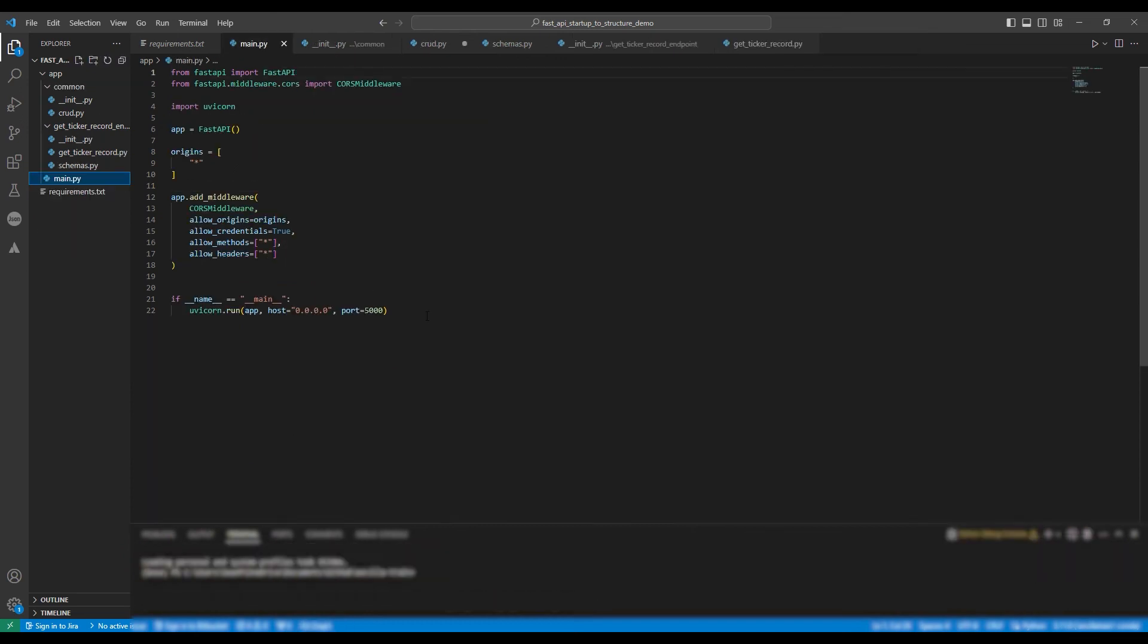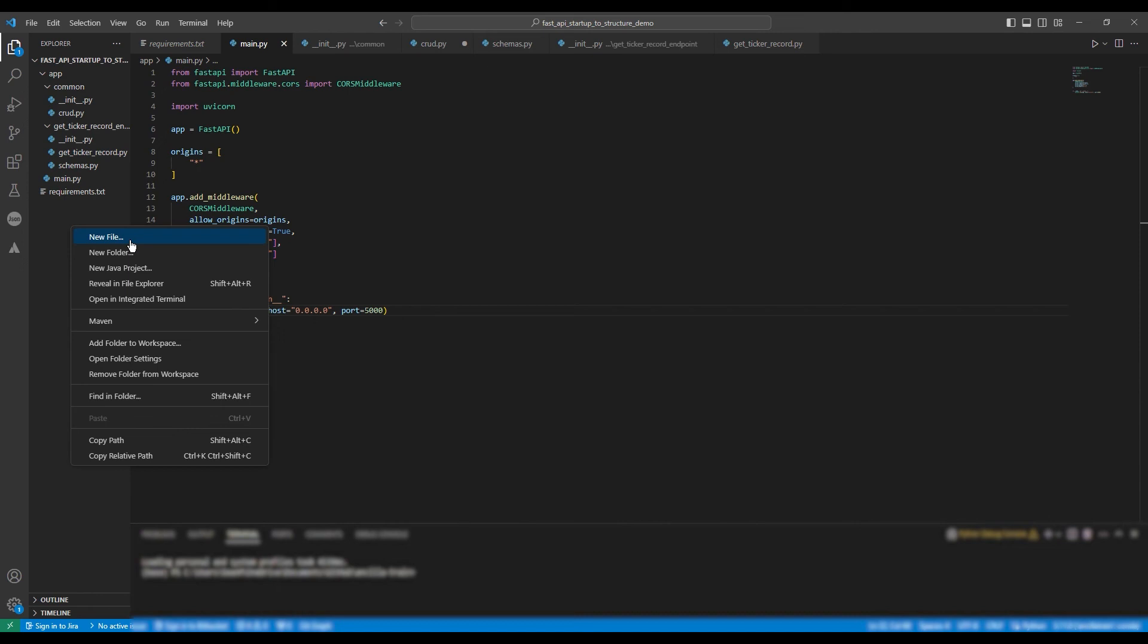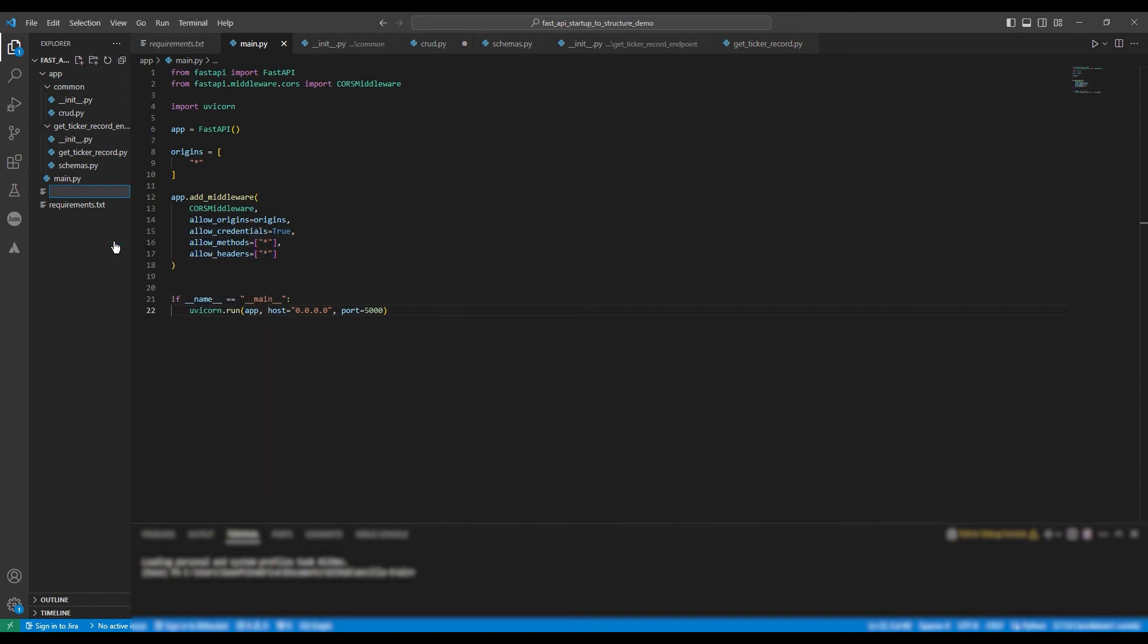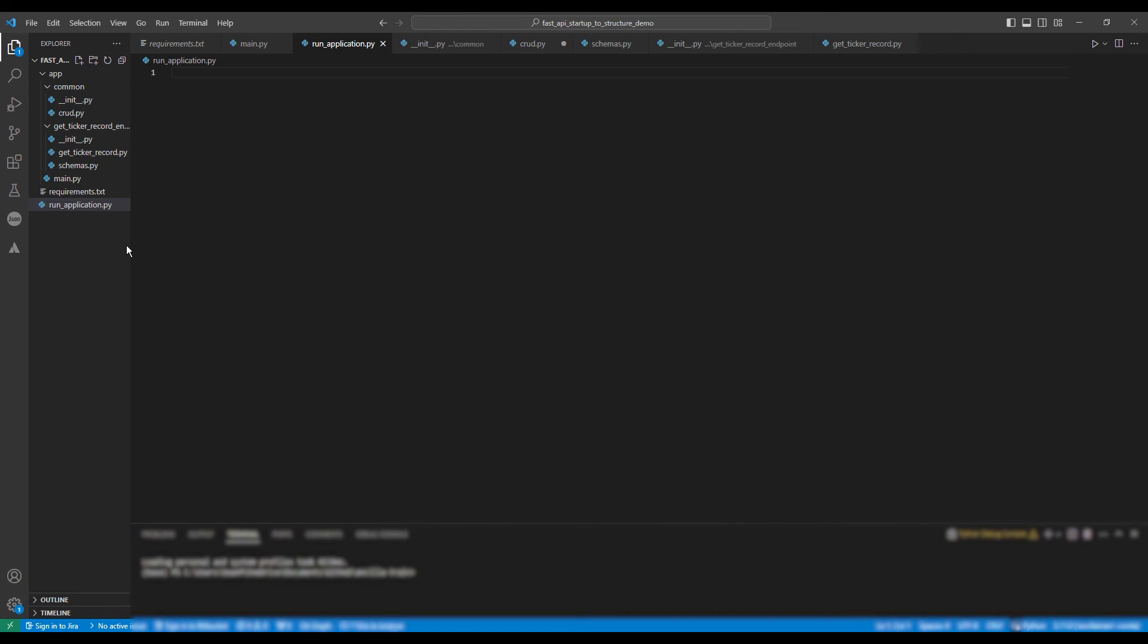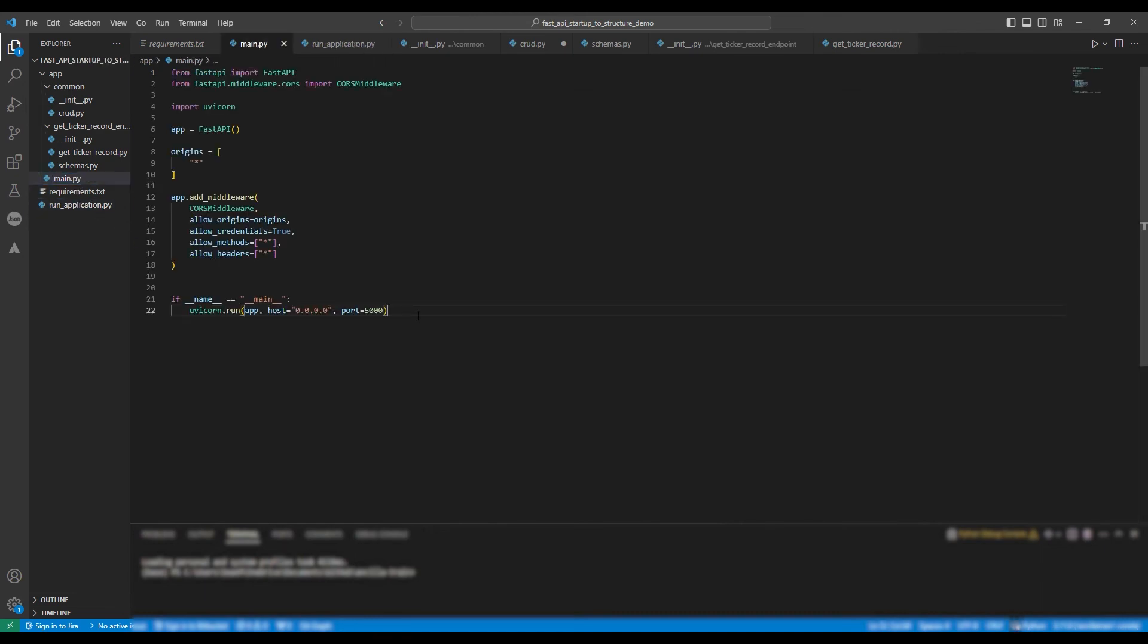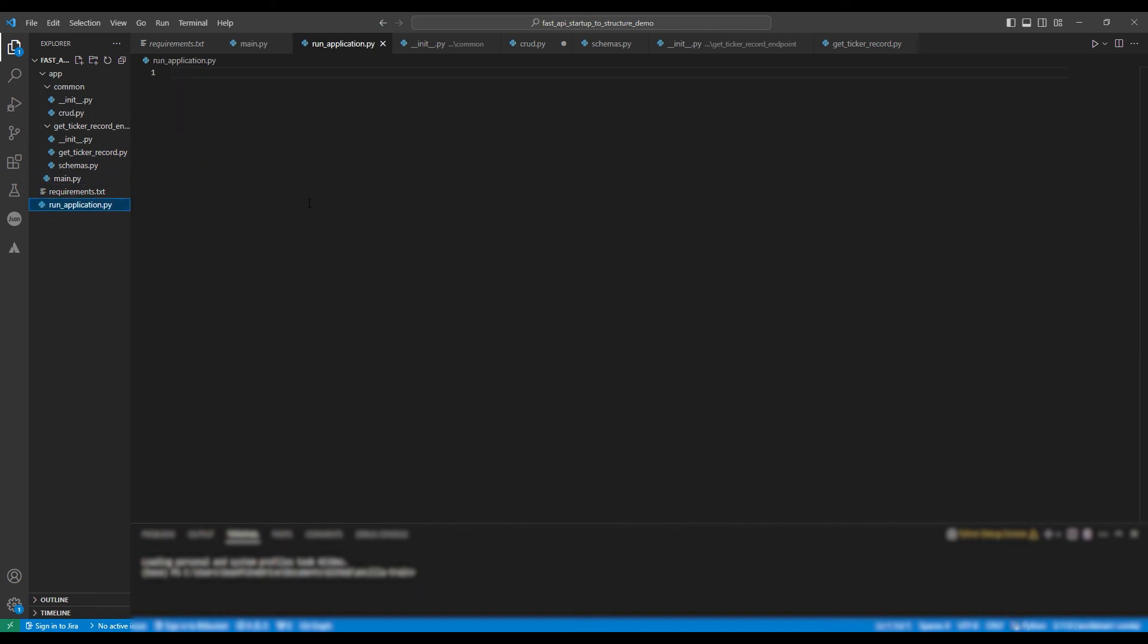Moving back to the main file, we need to give the statement if name equals main uvcorn.run a home. So we're going to make a run application.py file outside of the application folder or the application directory.